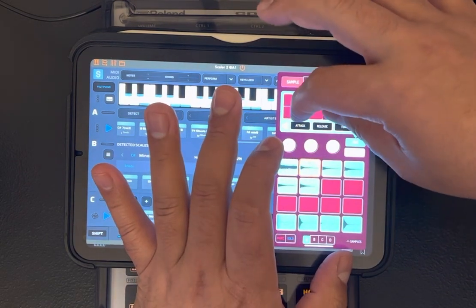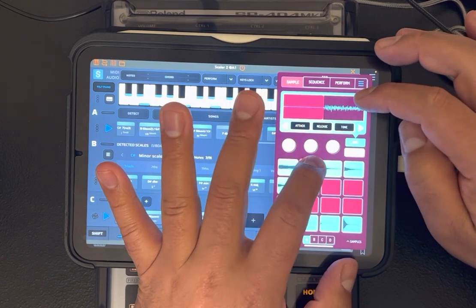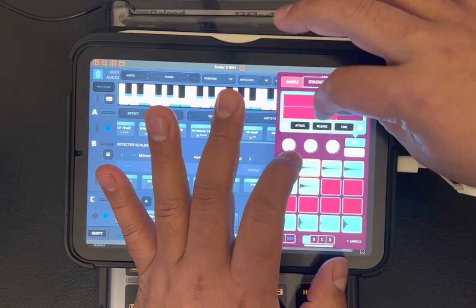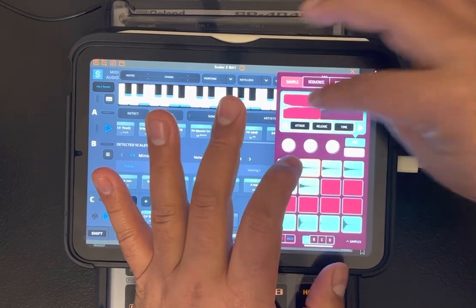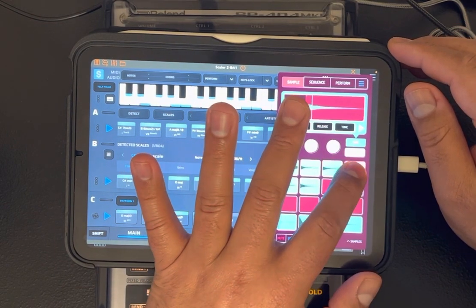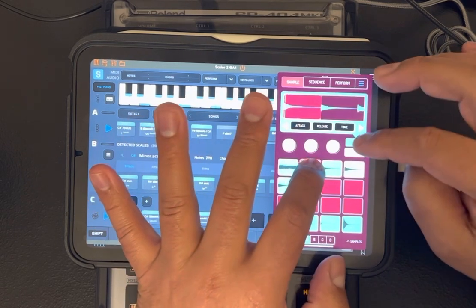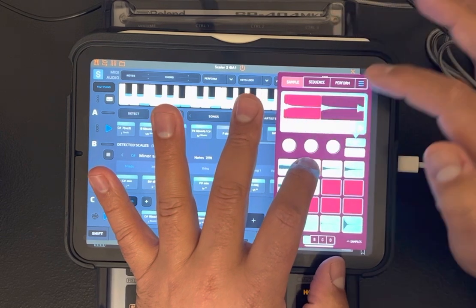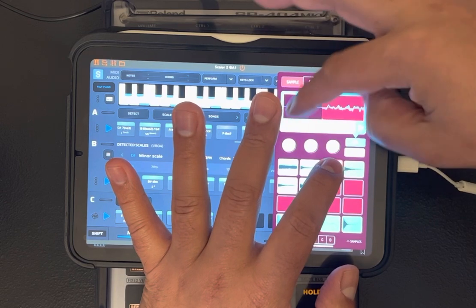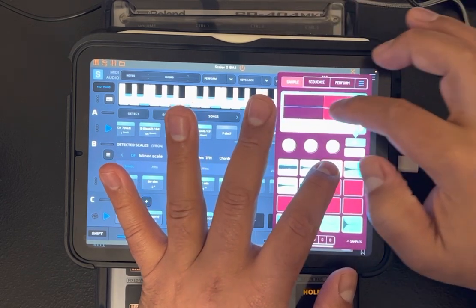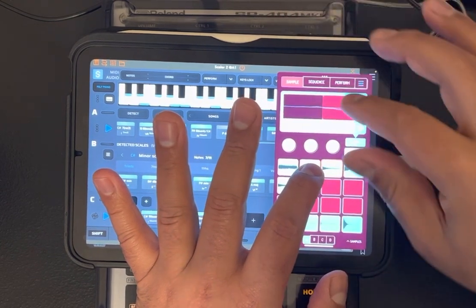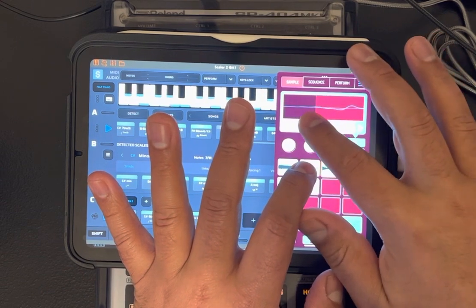If you struggle with zero crossing points — that's just where the waveform touches the center line. At the very moment it touches that line, that's a zero crossing point, and it basically keeps your sample from sounding like it pops. You can also sometimes add a little attack on the front of it and that'll do the same thing. That's just a little something there. One of the samples is still popping a little bit, so I'll go in and find another zero crossing spot.